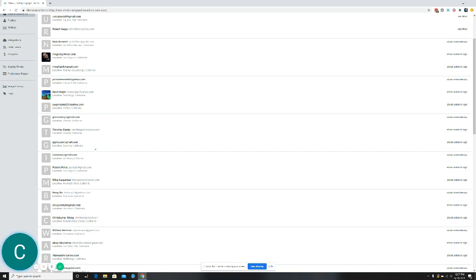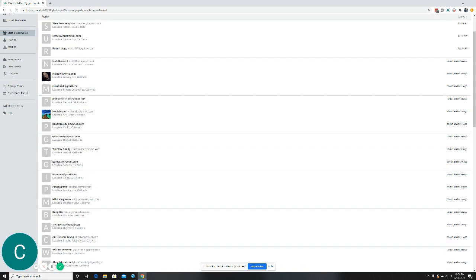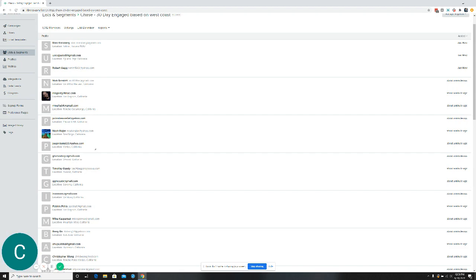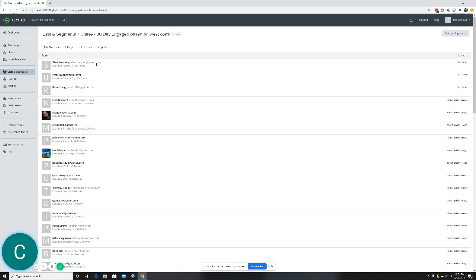So again, kind of quickly going through what we had, we were segmenting based off engagement, 30 days, 60 days, 90 days, et cetera. We were segmenting based off of gender. We were segmenting based off of geo. And those are a couple of ways to do it.